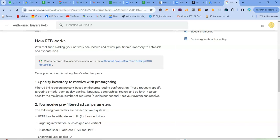So basically, there are certain parameters to RTB or real-time bidding or smart bidding. Firstly, you need to choose a smart bidding strategy like maximize conversions or target CPA to leverage your RTB. I'll refer RTB as real-time bidding so that you don't get confused.